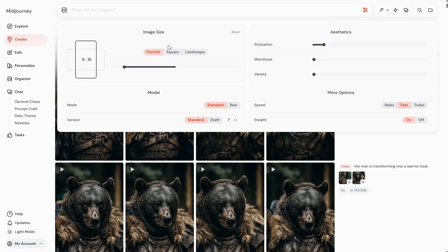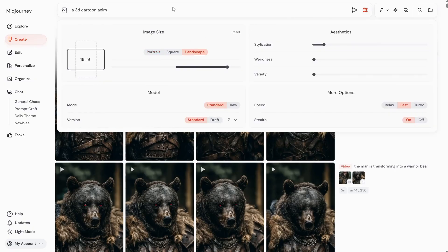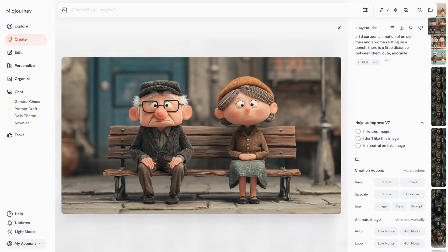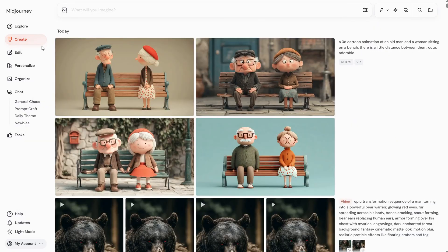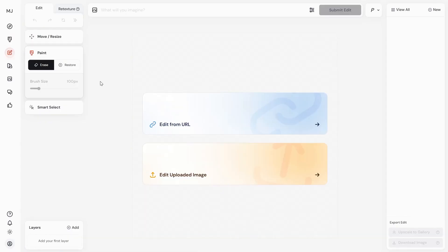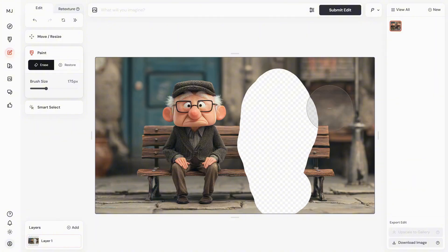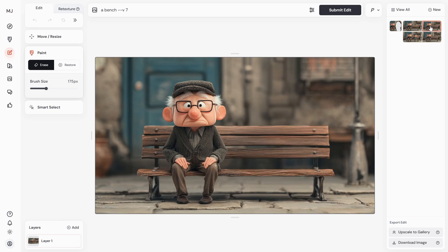I have another idea — this time let's do a landscape image. I want a cartoon 3D illustration of an old man and a woman sitting on a bench with some distance between them; you'll see why in a minute. I think I'll go with this one — it reminds me of the movie Up. Then I'll go to the Edit tab, upload the illustration, adjust the brush, and with the eraser brush I make a selection a bit larger than the woman since I want to remove her from the scene. It asks for a prompt, so I'll write bench and submit the edit. In a minute I get four different variations, and I like this version.